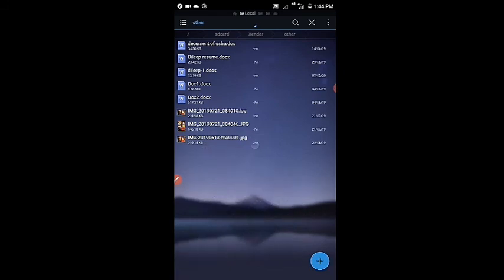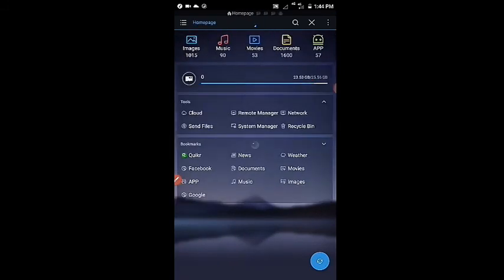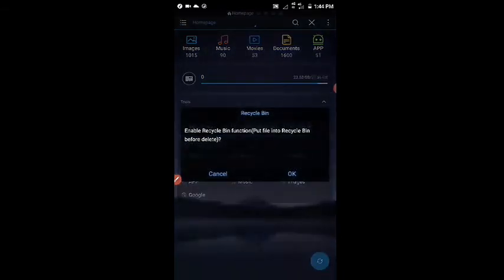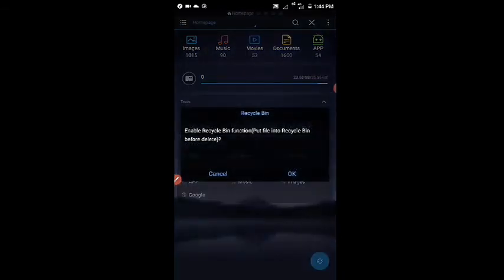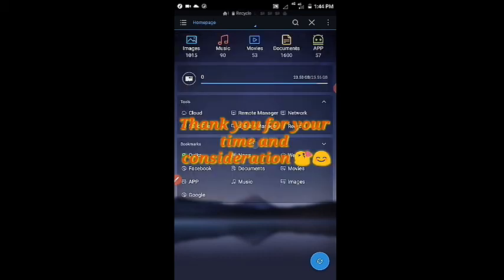That file is deleted permanently from the phone. Check the recycle bin once. Recycle bin is deactivated because it's asking to enable it. Look at this, there is no deleted app because it's not in the recycle bin. It was deleted permanently.